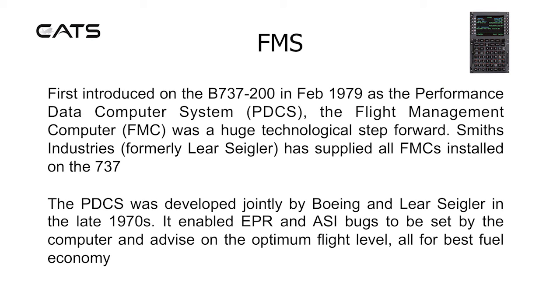It was first introduced on the Boeing 737-200 in 1979 as a performance data computer system. The flight management computer was a huge technological step forward. Smith's Industries, formerly Lear Siegler, has supplied all FMCs installed on the 737.